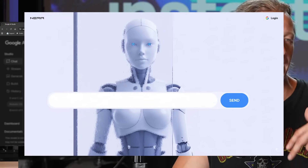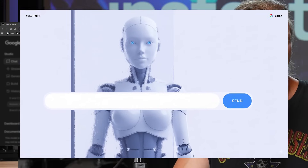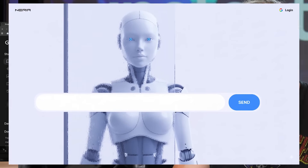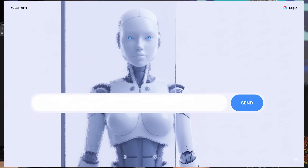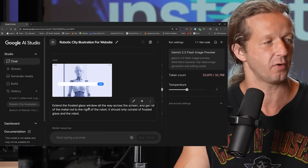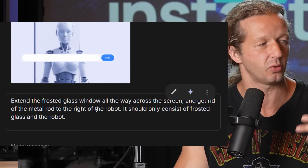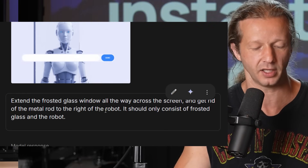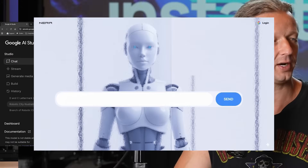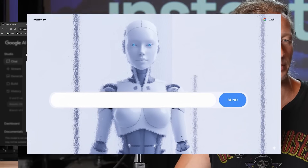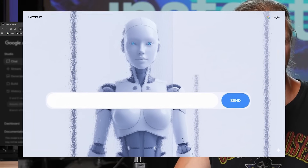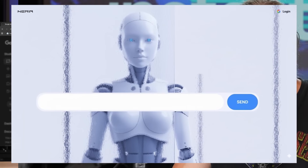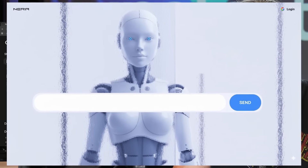It did what I wanted: a female robot character, but the frosted glass doesn't go all the way across and there's a bar in the way. So I reprompted it with that generated image, asking it to extend the frosted glass window all the way across the screen and get rid of the metal rod. It did a pretty good job but you can still see the edge of the window and a frosted version of the bar — not perfect, but really good for design inspiration.